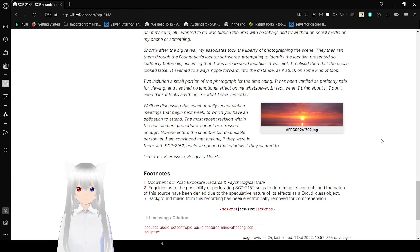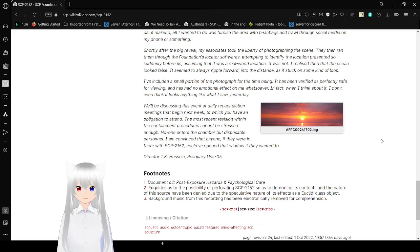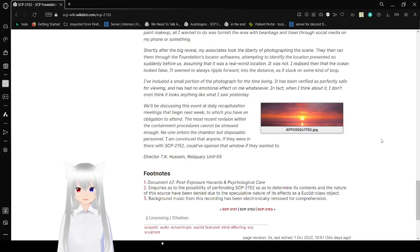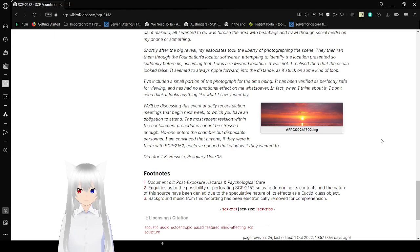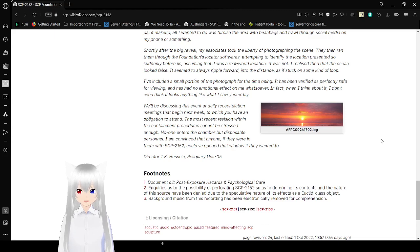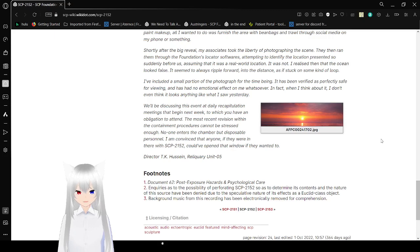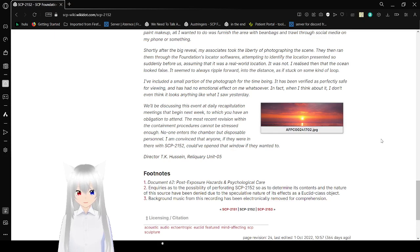Attempted to identify the location presented in the Sunnium Forest, assuming that it was a real-world location. It was not. I realized that the ocean looked false. It seemed to always ripple forward into the distance, as if stuck on some kind of loop. I've included a small portion of the photograph for the time being. It has been verified as perfectly safe for viewing. It has had no emotional effects on me whatsoever. In fact, when I think about it, I don't even think it looks anything like what I saw yesterday. Hmm. And it's a JPEG. Anyway.